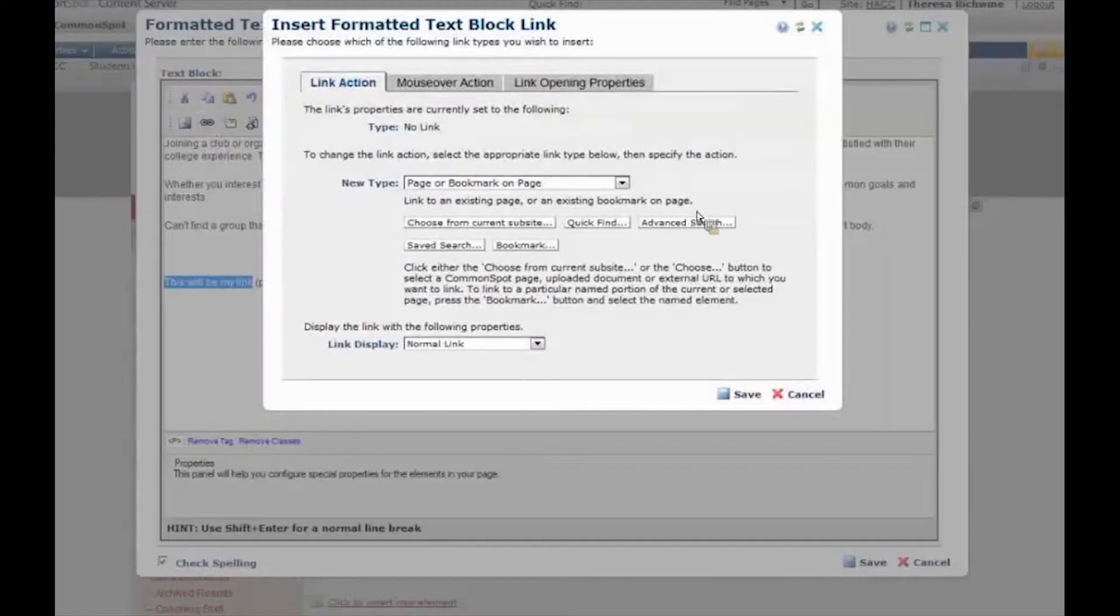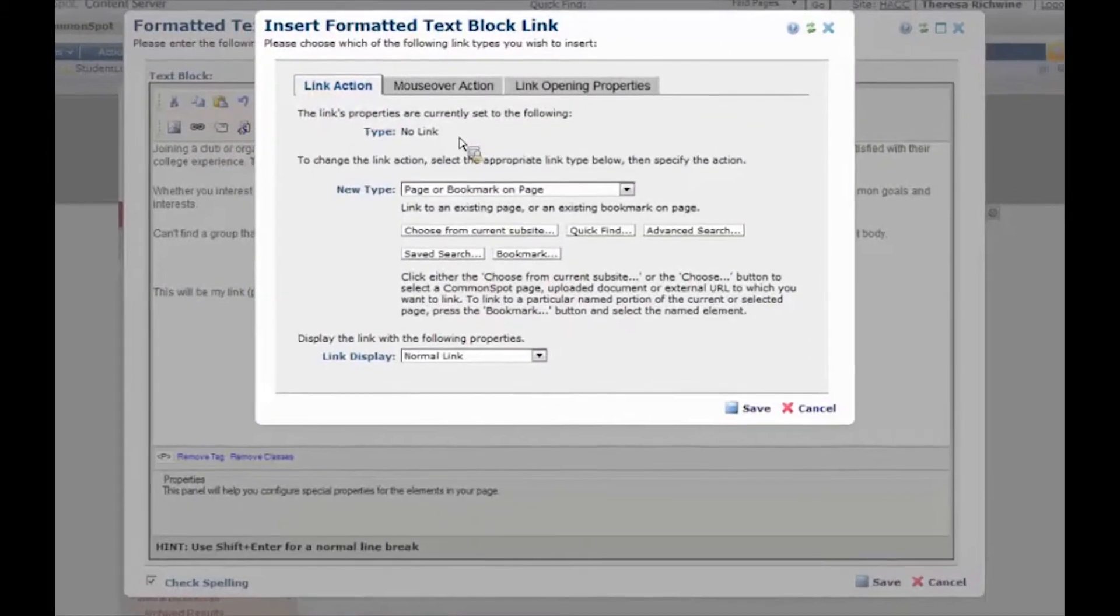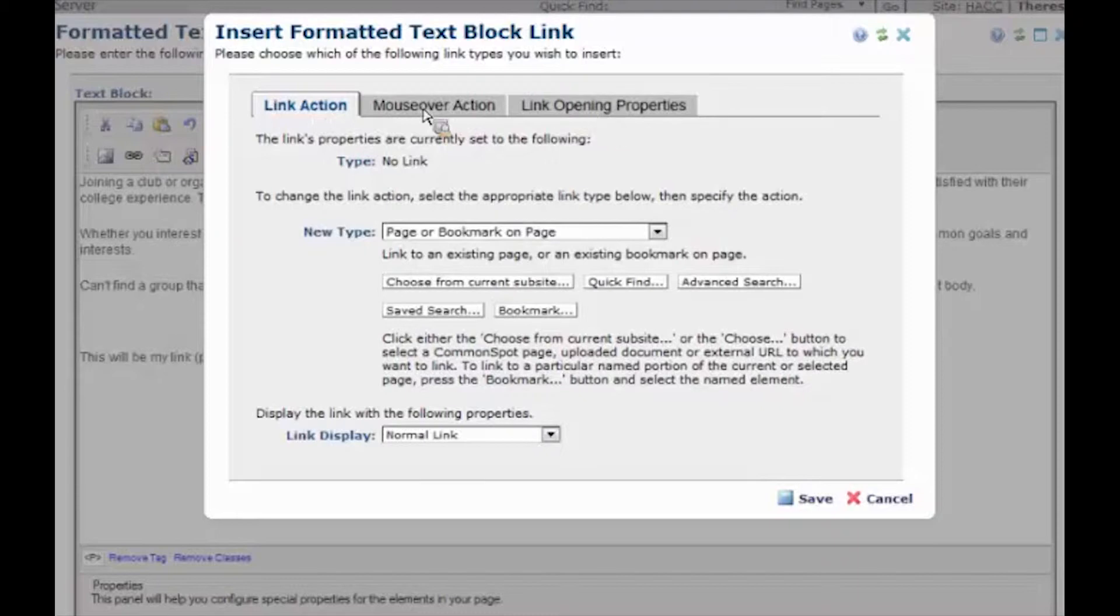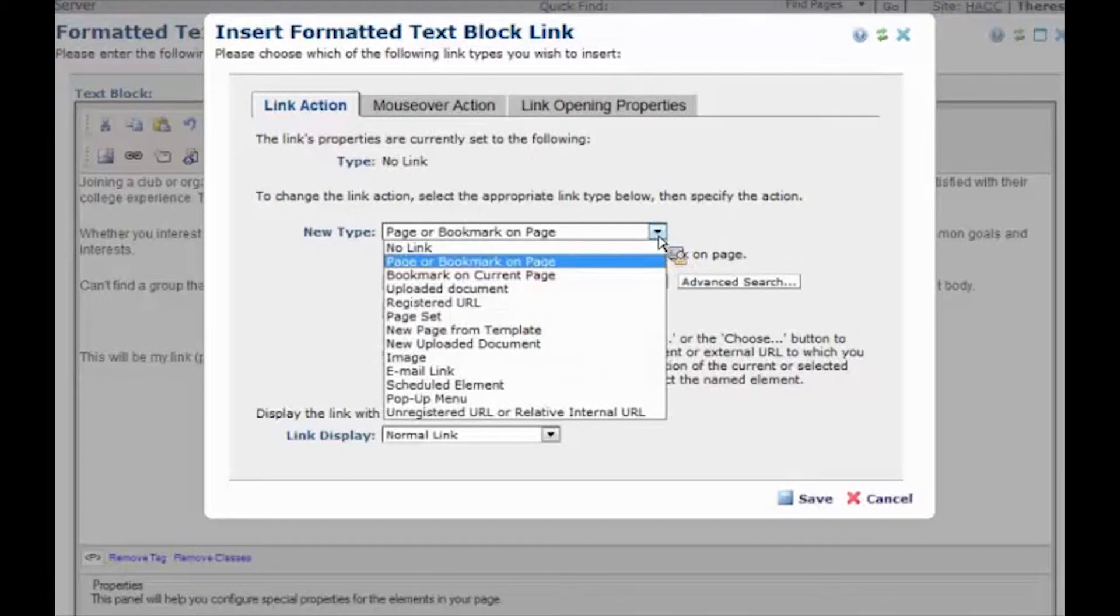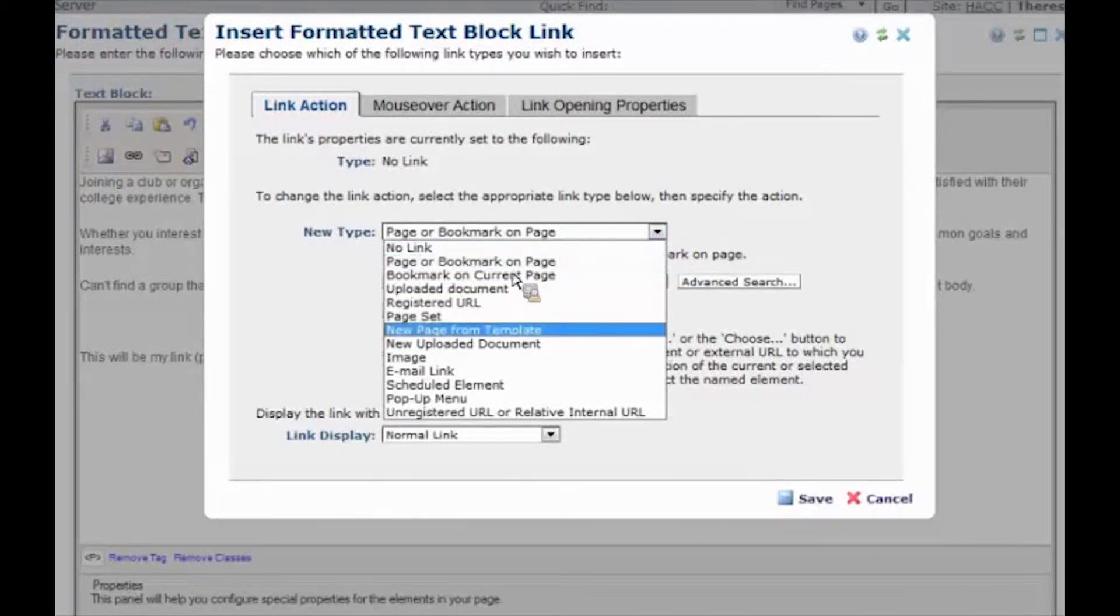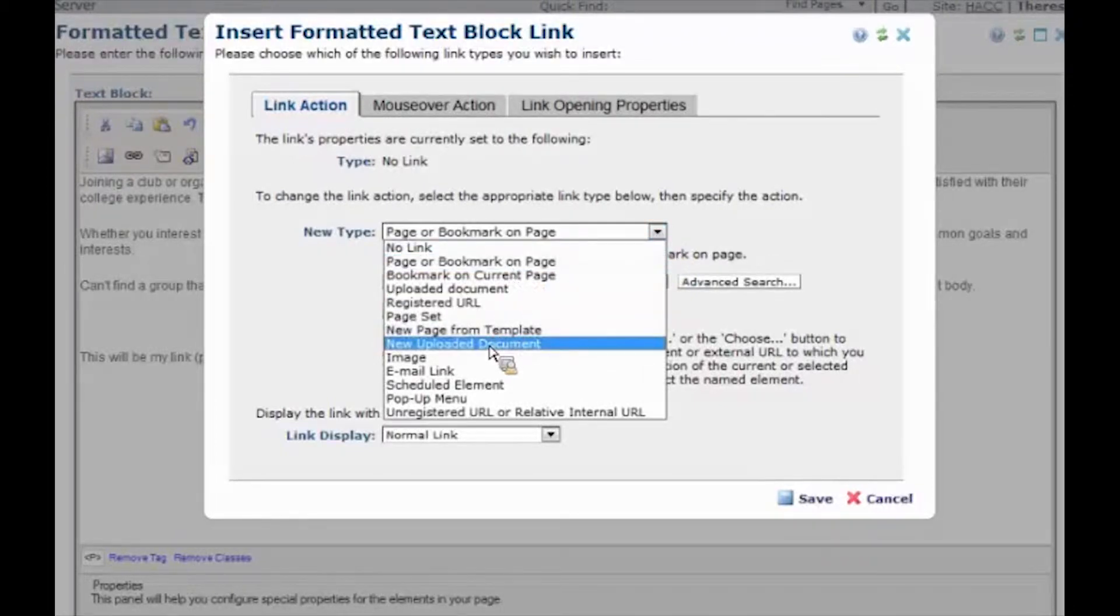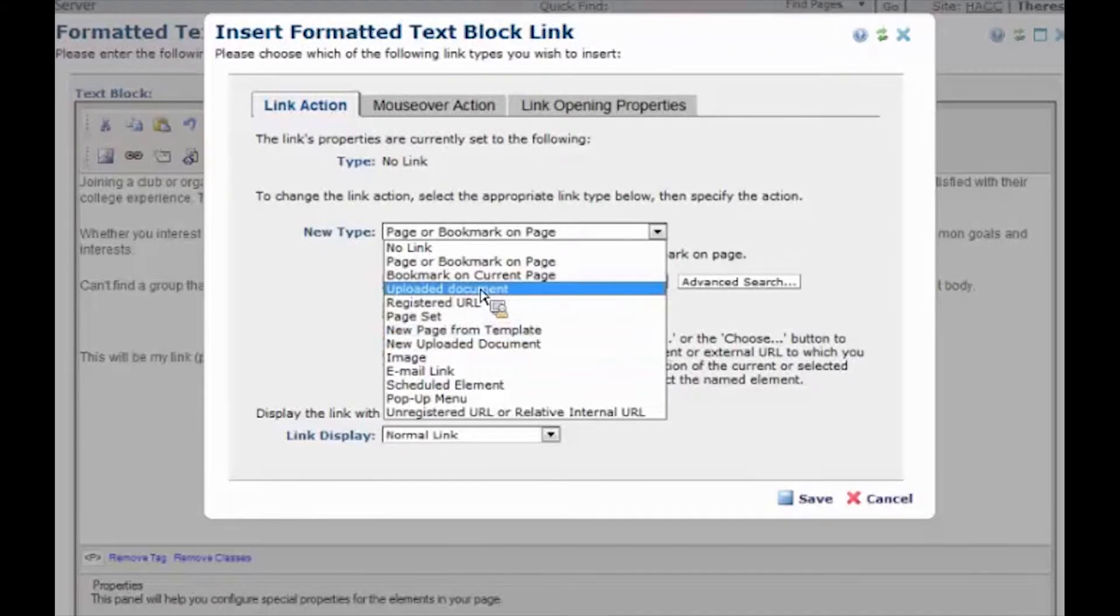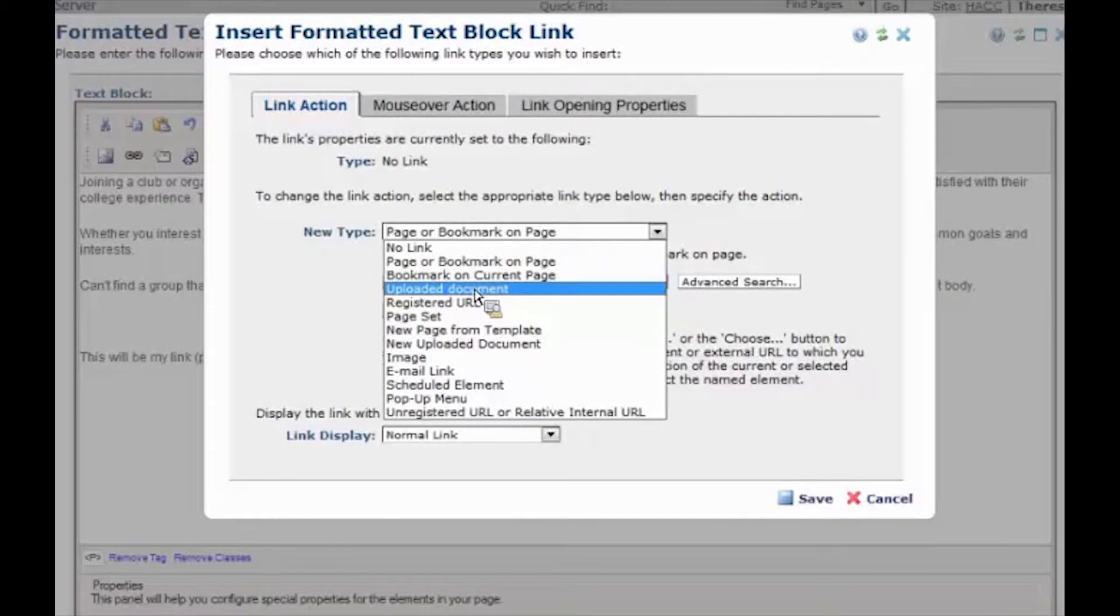Now what has popped up is different than what we've had before. The link action tab is clicked by default and you don't have to worry about these other two. This is the only one we need to concern ourselves with. New type. Well let me look here. What I really want to do is link to a new uploaded document. So I'm going to make sure it's new uploaded document. If you click uploaded document that will take you to documents that have already been uploaded to the website and that's something we can get into a little later.